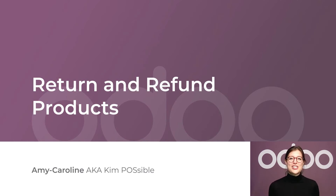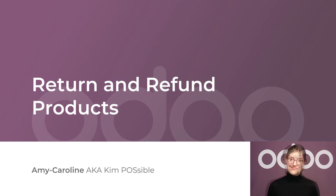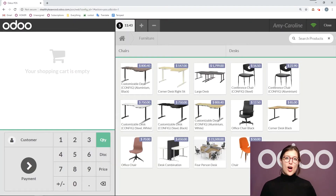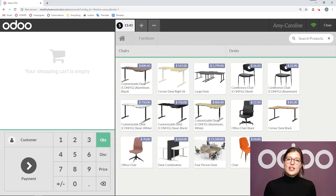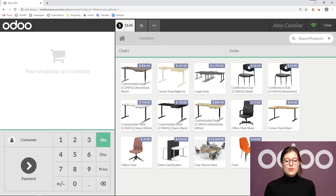Since we don't do exchanges at Stealthy Wood, I'll show you how to refund a customer for a product. Let's check it out right now. Here I am on my database on an open POS session. There are a couple of ways we can make a return, but we're going to first make a return just with an open POS session.